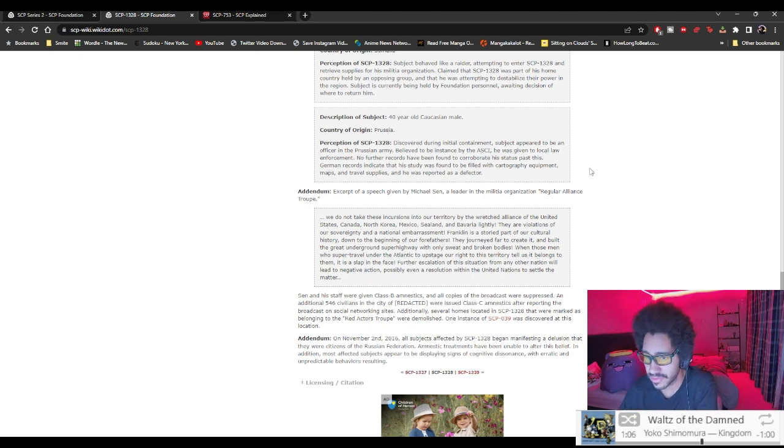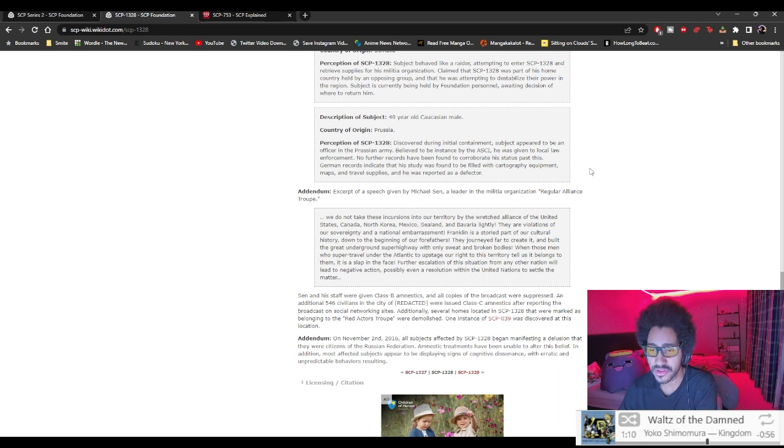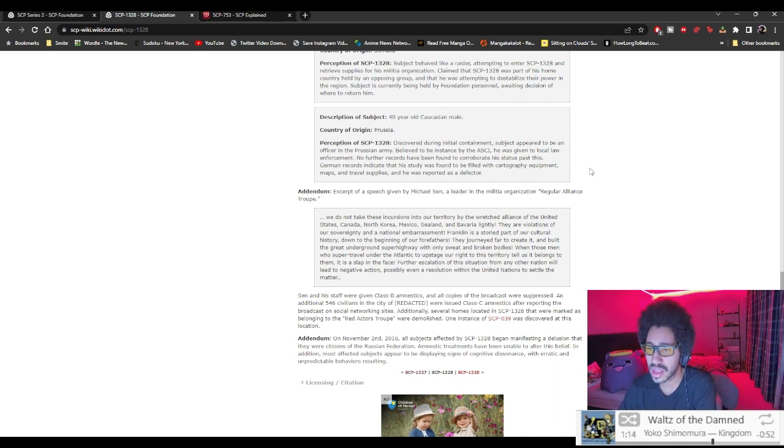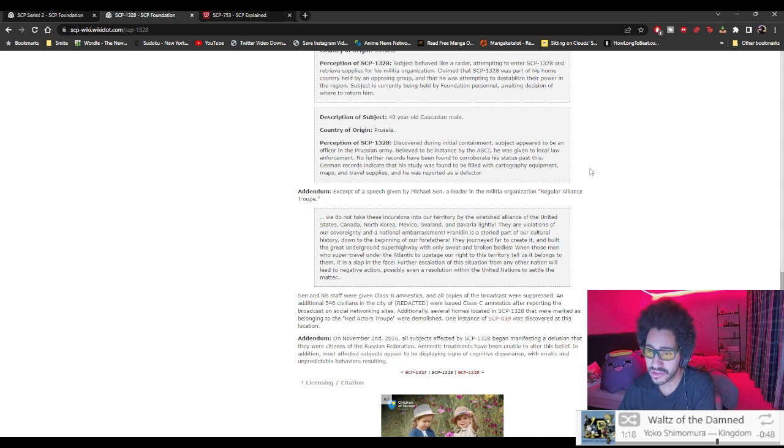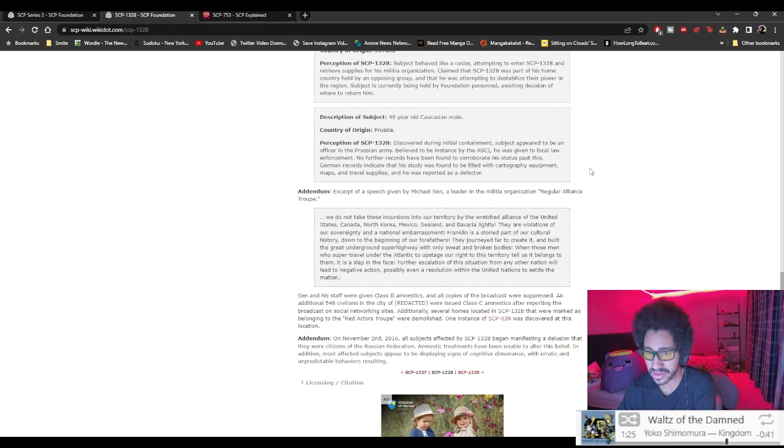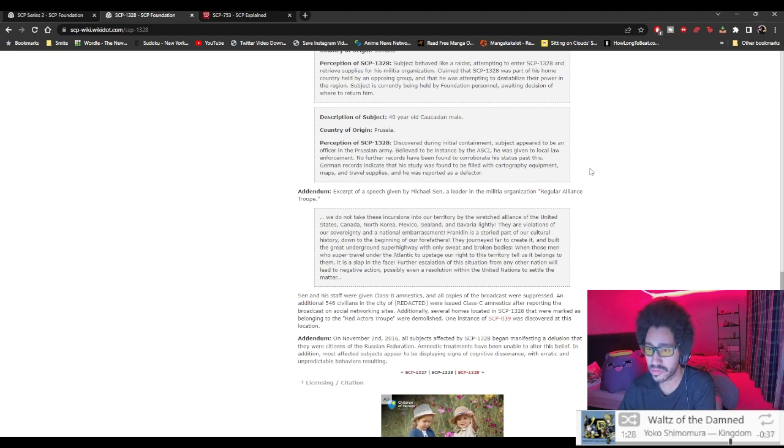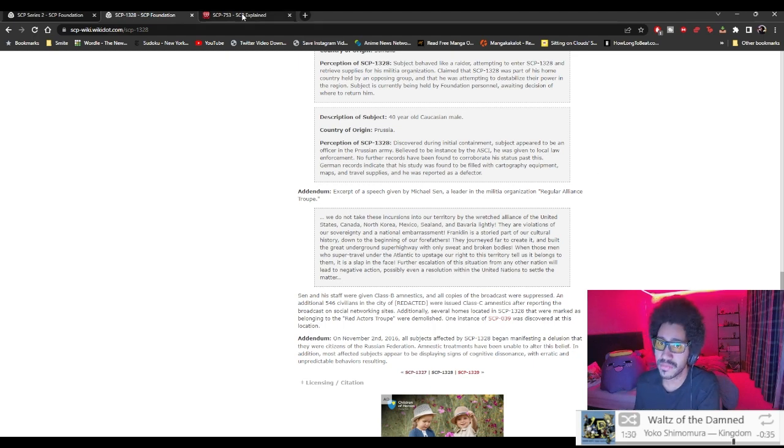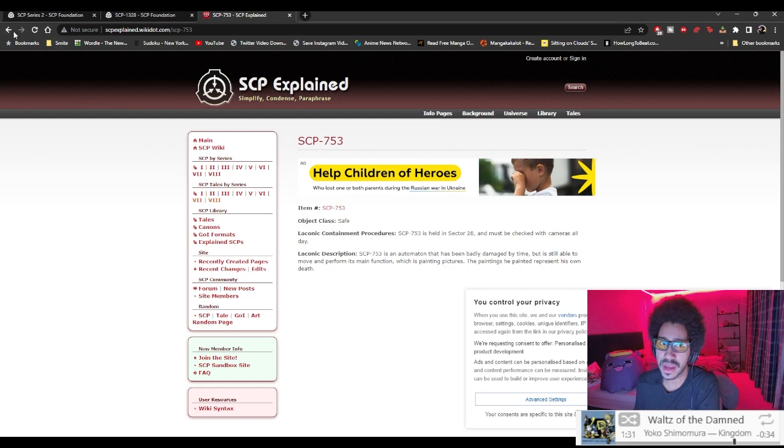Shen and his staff were given Class-B amnestics and all copies of the broadcast were suppressed. An additional 546 civilians in the city of [REDACTED] were issued Class-A amnestics after reporting the broadcast on social network sites. Additionally, several homes located in SCP-1328 that were marked as belonging to the [REDACTED] troop were demolished.